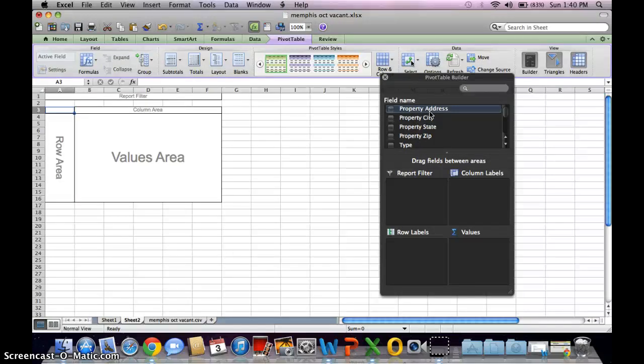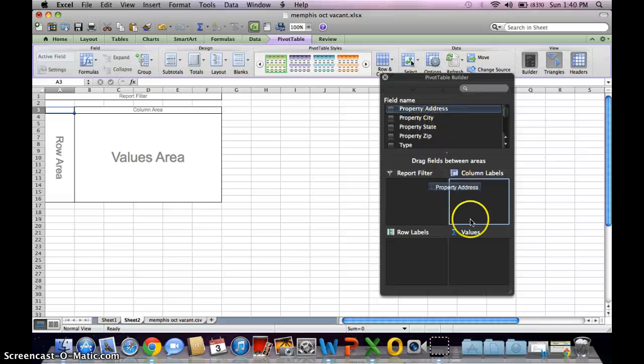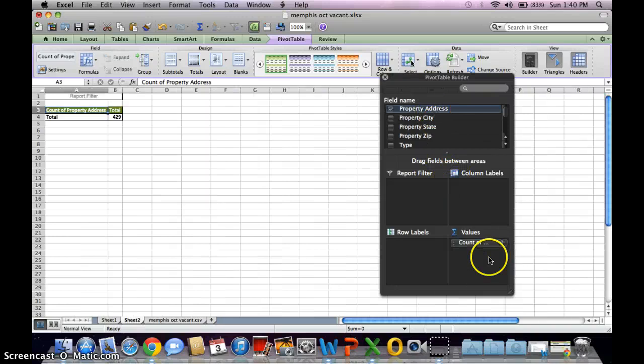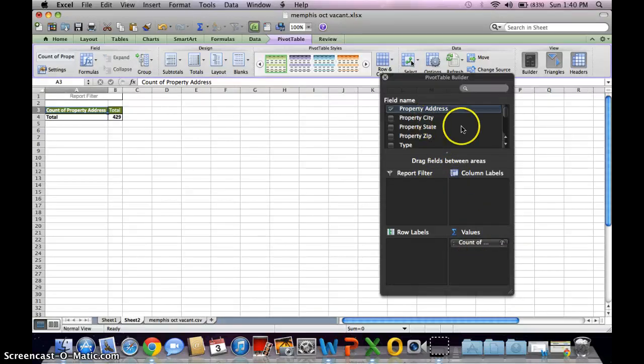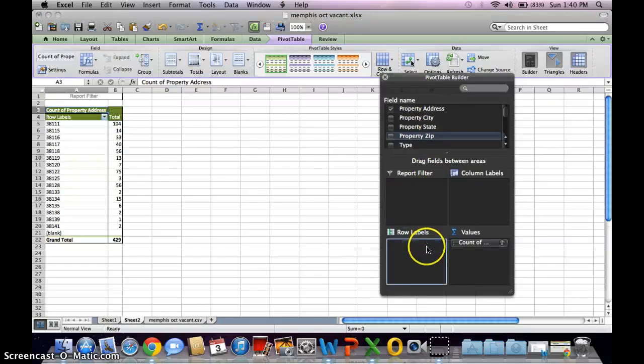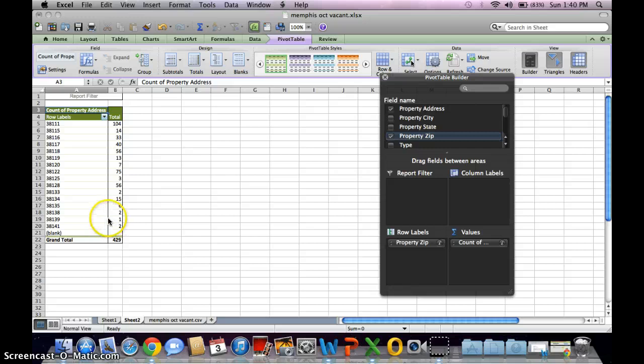Here to values, and then I would bring this property zip to a row, and boom, it's that easy.